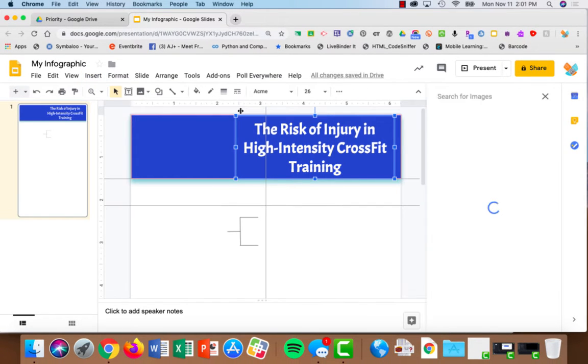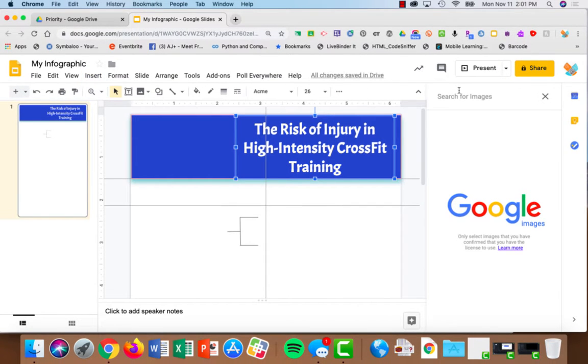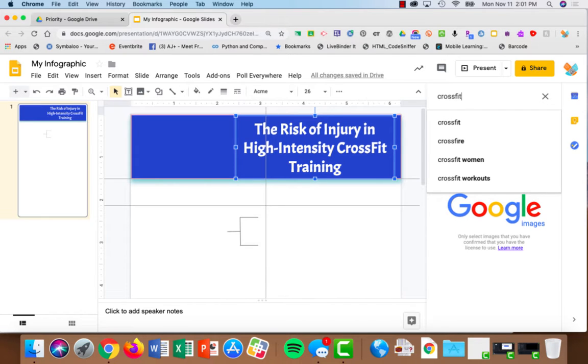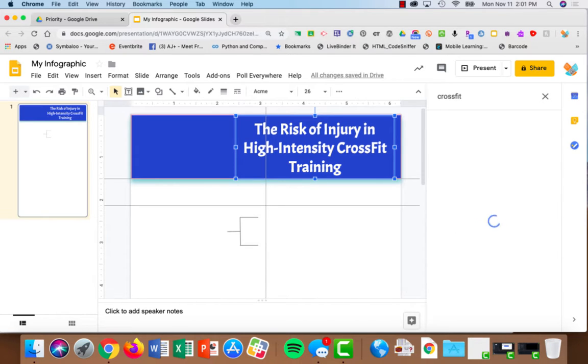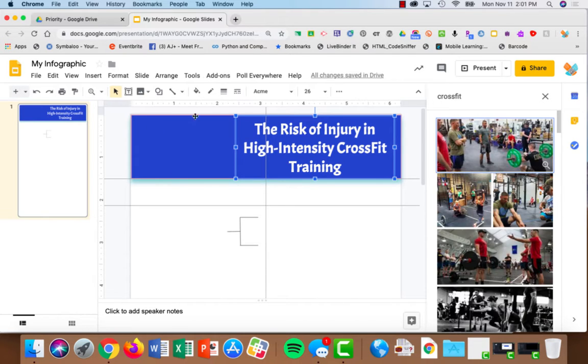If I choose search the web, a search string comes up and I'll type in CrossFit. This isn't a specific graphic I want. I just wanted a little graphic in my title to make it more interesting.